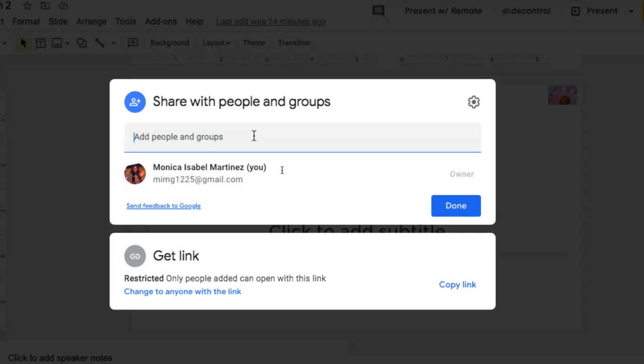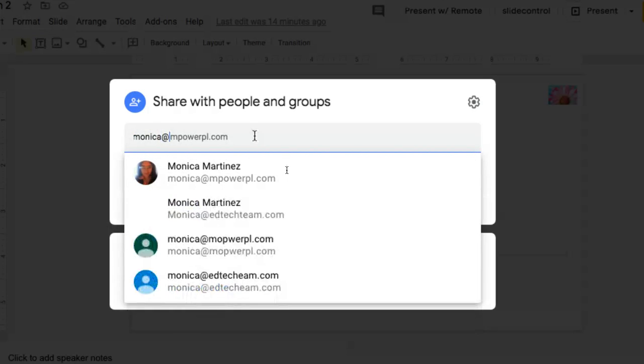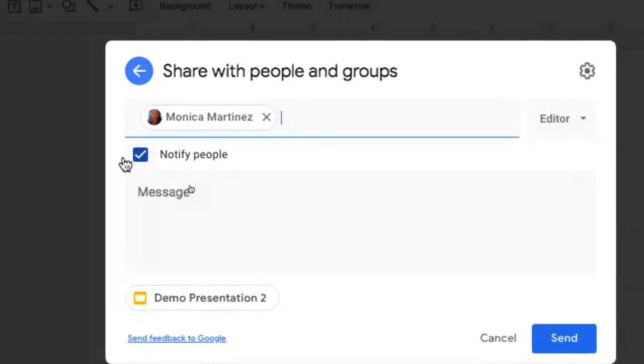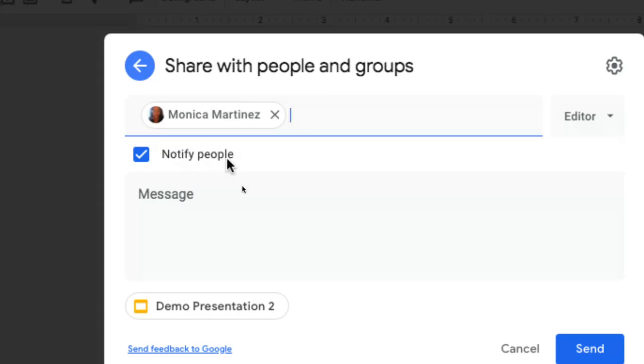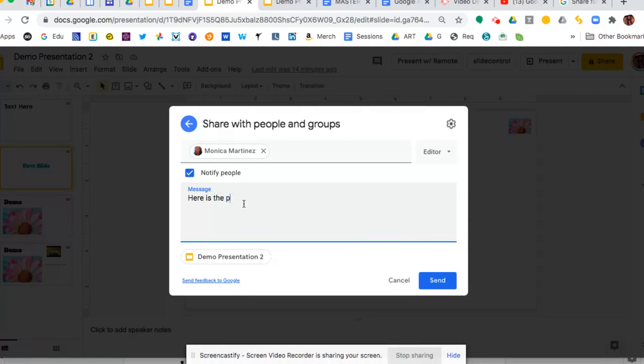But we're going to go ahead and just add one person. I'm going to use my other account here to add to this particular slide. If I leave this checked where it says notify people, they're going to receive an email letting them know that I have shared this presentation with them. You can also add a message if you would like. Here is the presentation. You can add a message if you'd like or you don't have to.